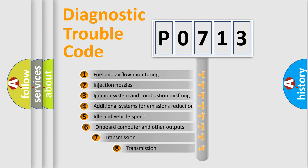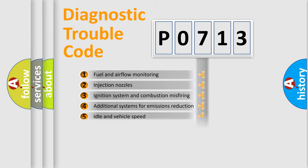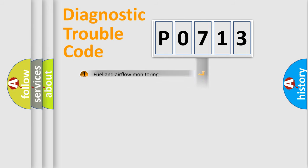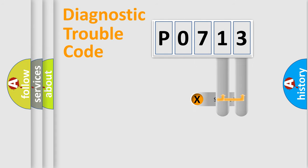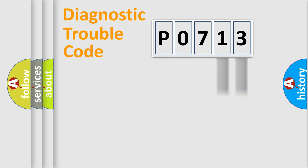The third character specifies a subset of errors. The distribution shown is valid only for the standardized DTC code. Only the last two characters define the specific fault of the group.